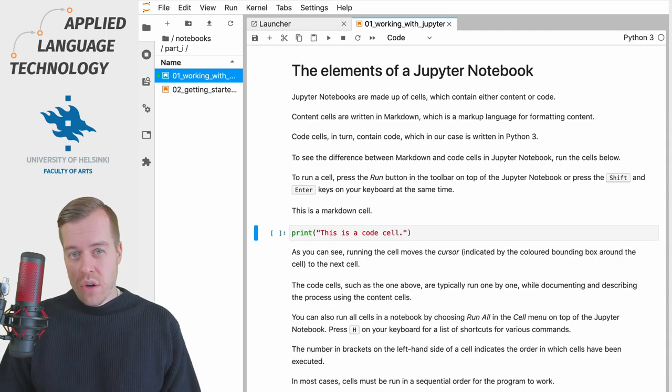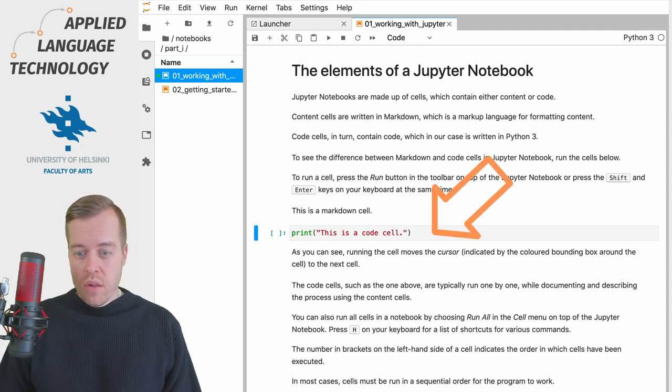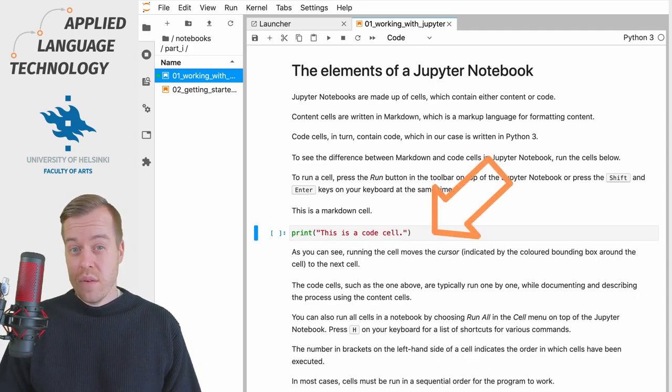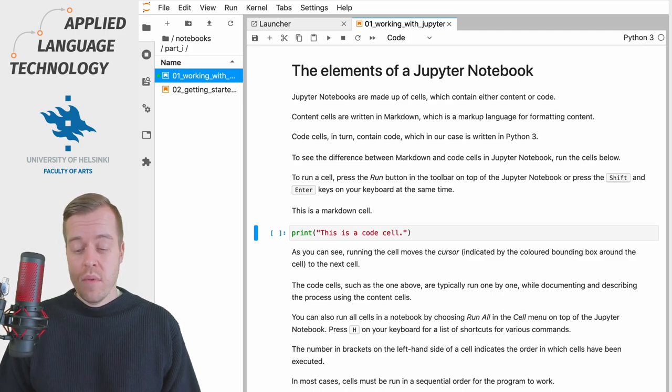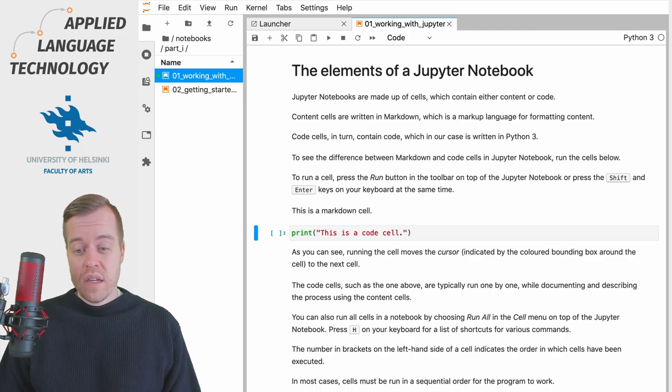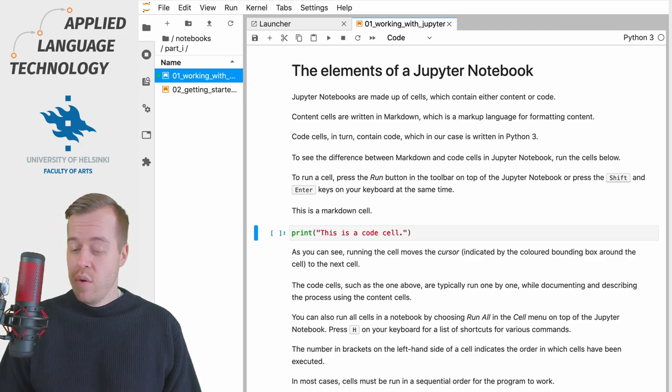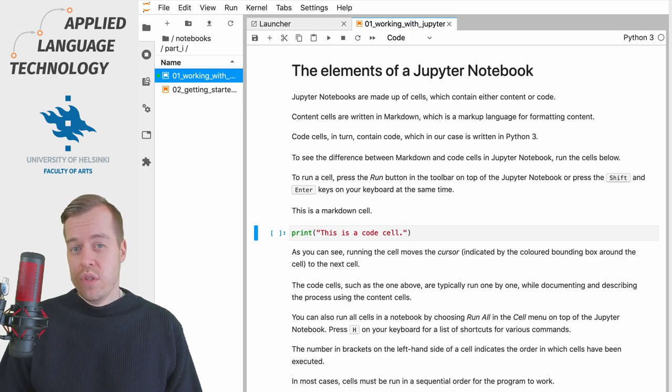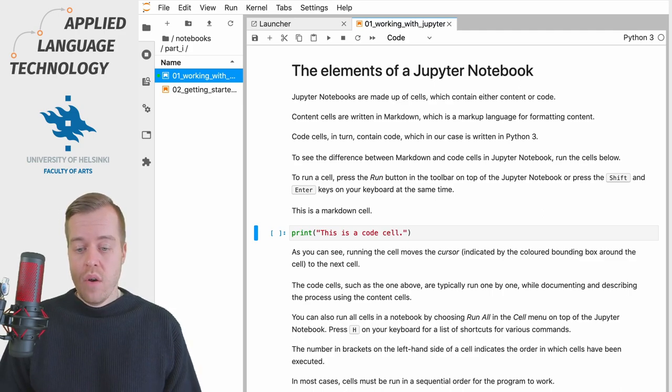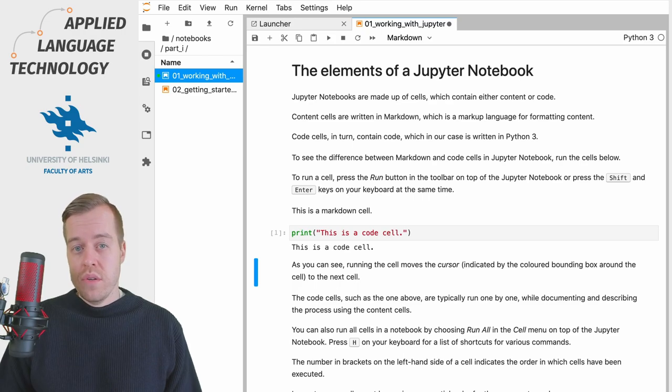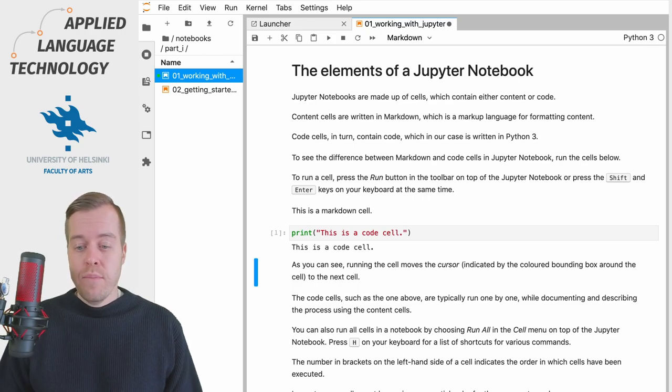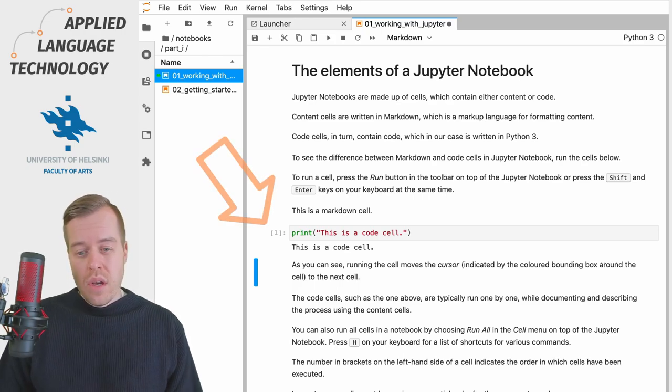This in turn is a code cell which contains some Python code that prints out a string with the text this is a code cell and if I press shift and enter now I'll execute the cell which returns a printout.